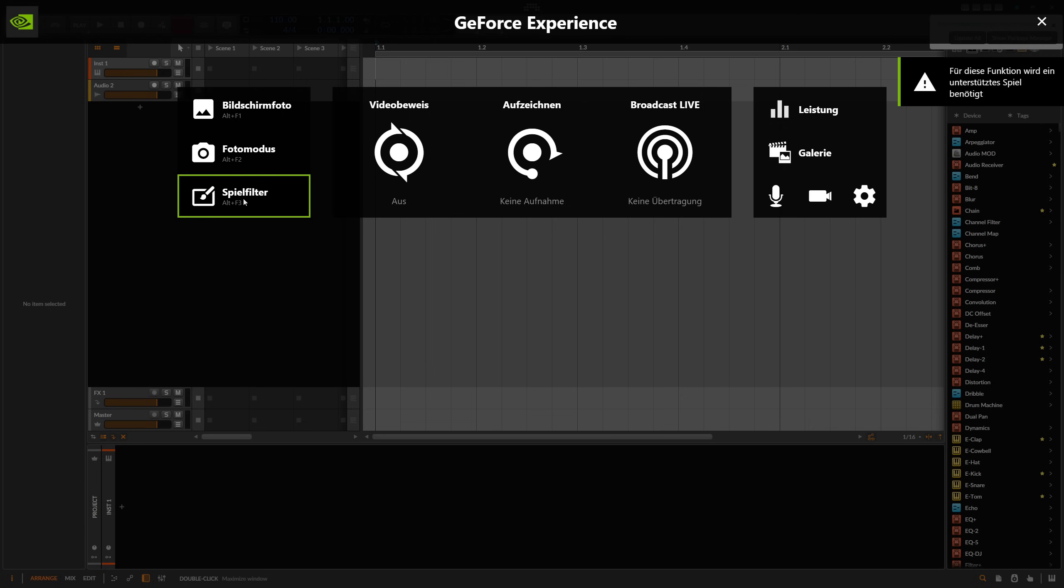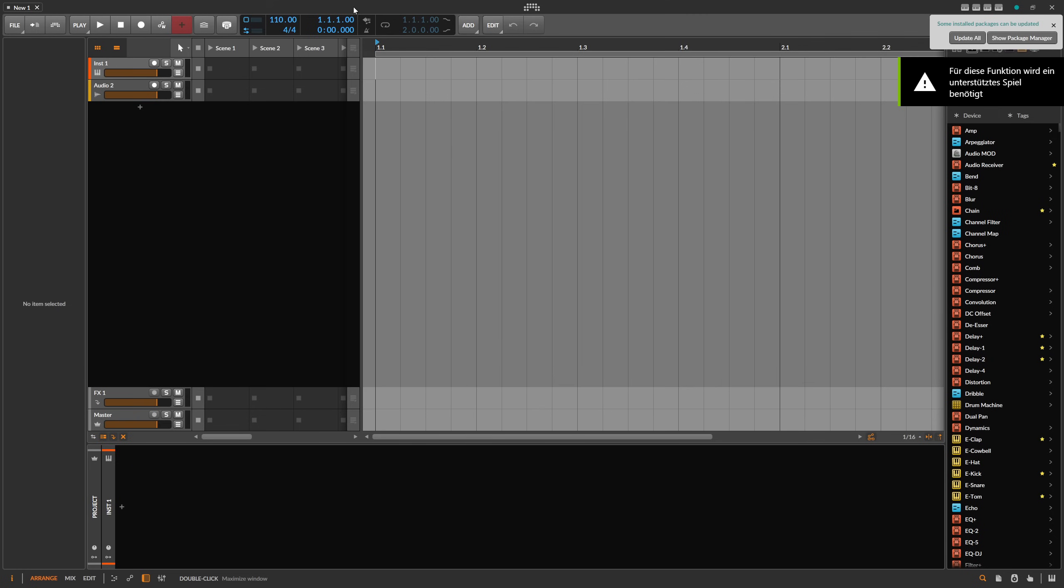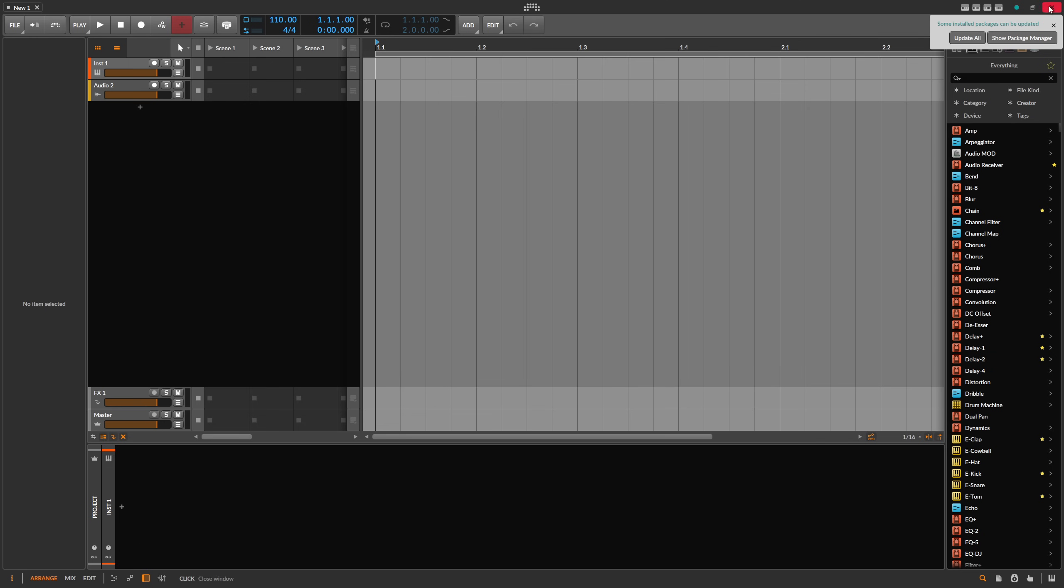Because Bitwig Studio now has all the drawings and rendering based on the GPU, we can actually treat this like a game. And I remember back in the day when I used to play Battlefield, I used a tool called ReShade.